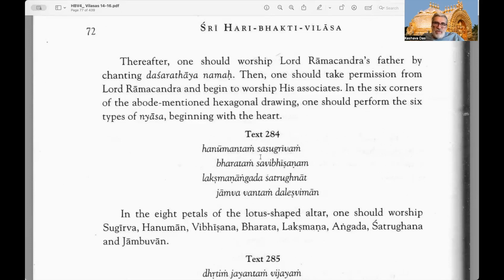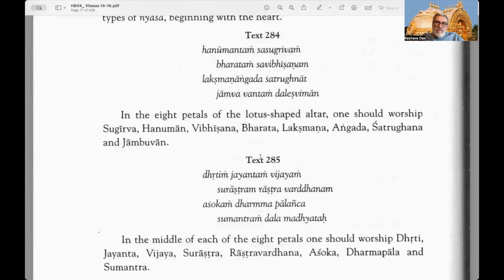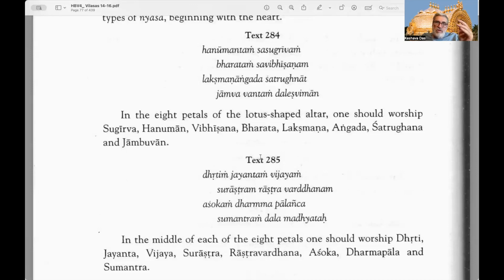Then one should take permission from Lord Ramachandra and begin to worship his associates. In the six corners of the hexagonal drawing one should perform the six types of nyasa beginning with the heart — called anganyasa — as a preliminary for invoking Lord Ramachandra into the pot or deity situated on top of the Sarvatobhadra mandala. Text 284: In the eight petals of the lotus-shaped altar one should worship Sugriva, Hanuman, Vibhishana, Bharata, Lakshmana, Angada, Shatrughna, and Jambavan — all associates of Lord Ramachandra from the Ramayana.